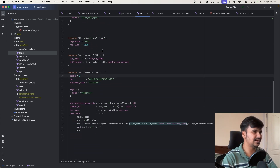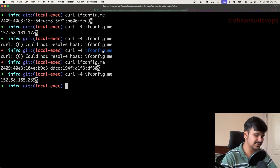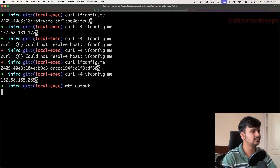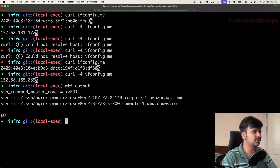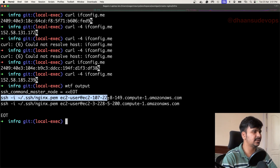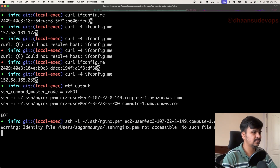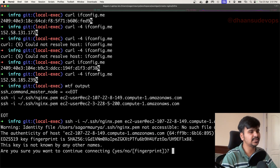The instances have been created. We can see 'wtf output' which will show the instances that were created and the SSH command as well. If I try to SSH using this command, there is no nginx.pem file created.